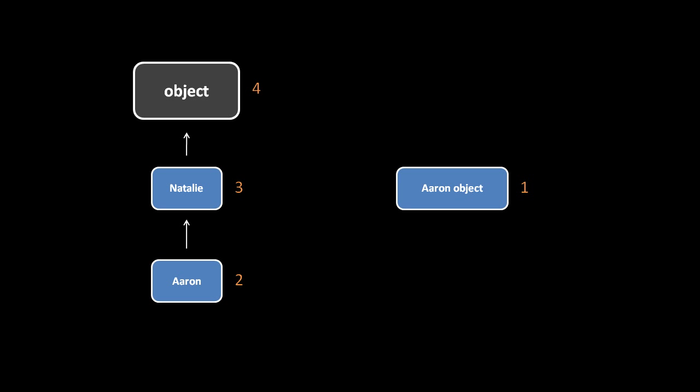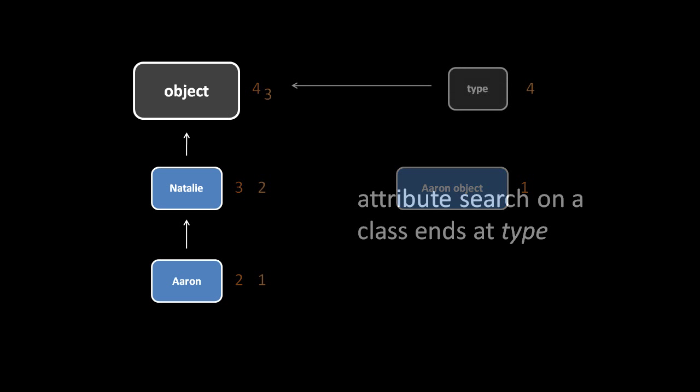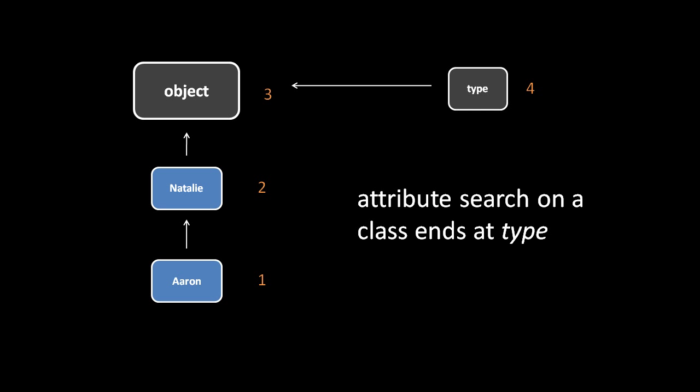Things work slightly differently when we look up an attribute on a class object. If we look up an attribute foo on the Aaron class here, Python first looks in that Aaron class, and failing to find it there, it then looks in the Natalie class, and then it looks in the object class, but then, unlike with an attribute search on a non-class object, Python will look in the type class.